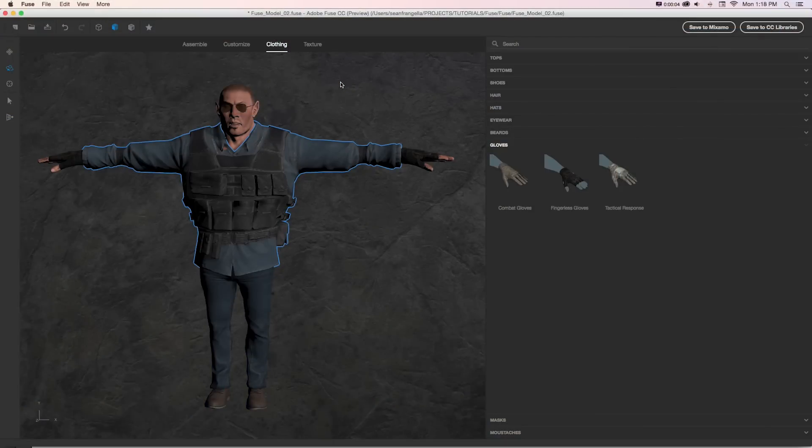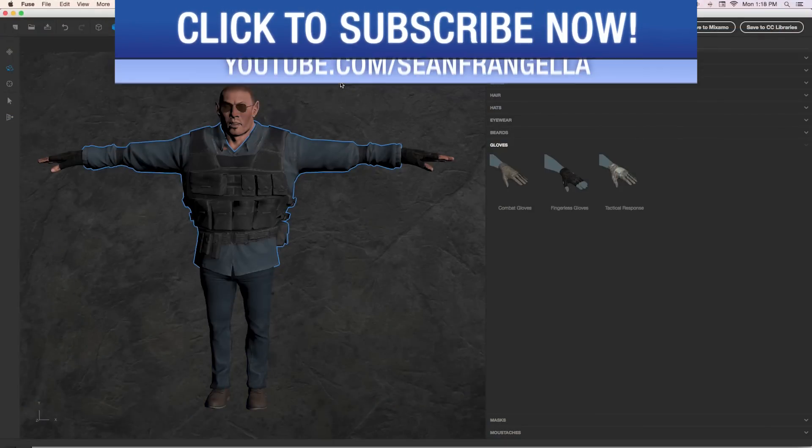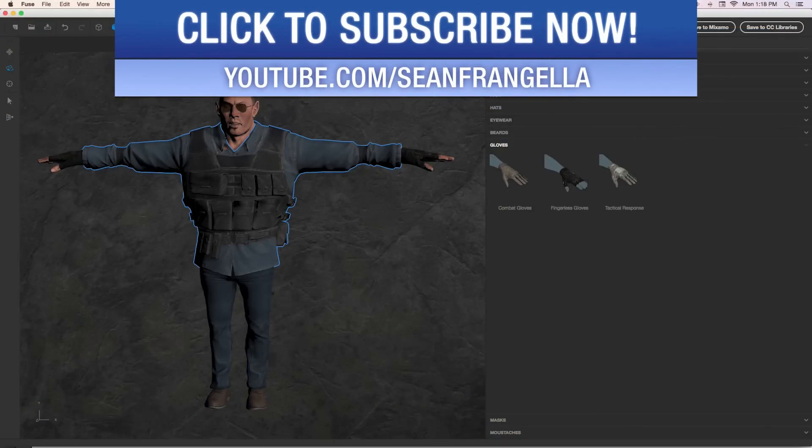Hey everyone, Sean Frangella here with part four of our in-depth look at working with Adobe Fuse to build custom 3D characters.